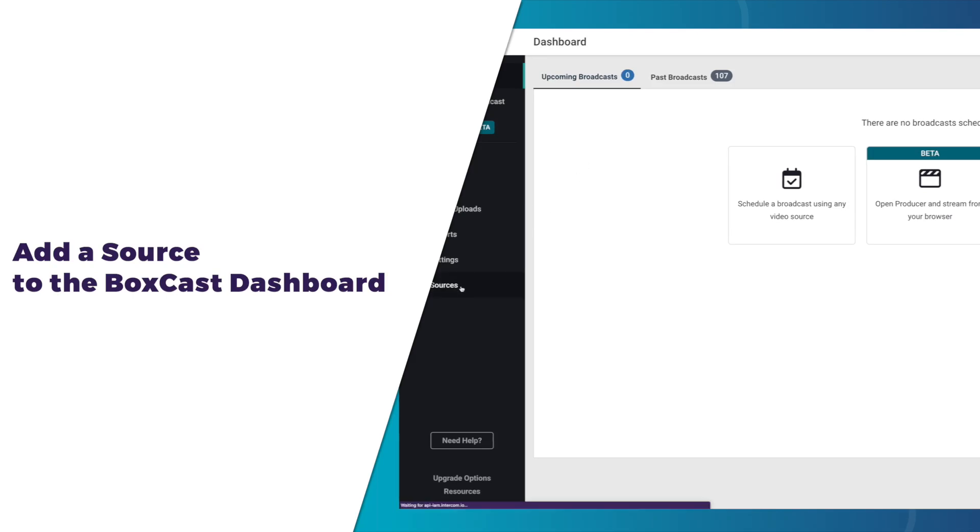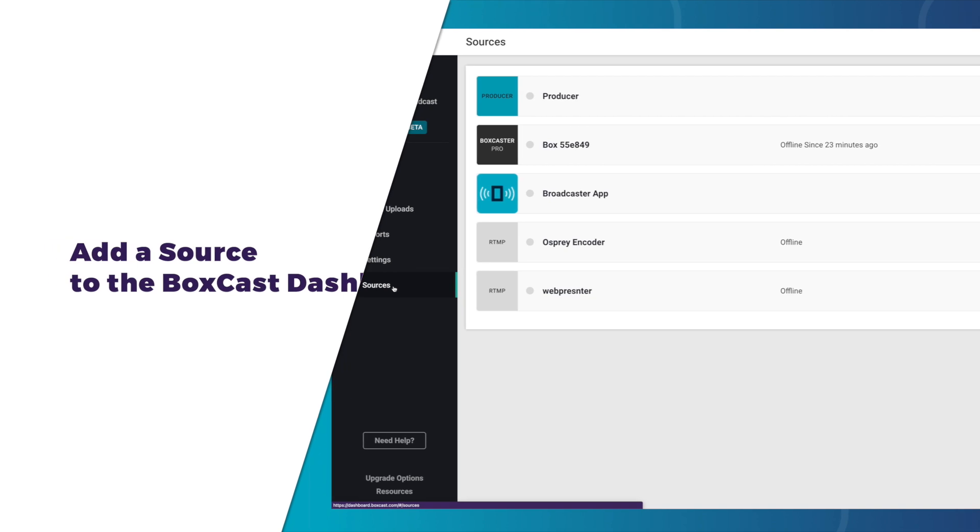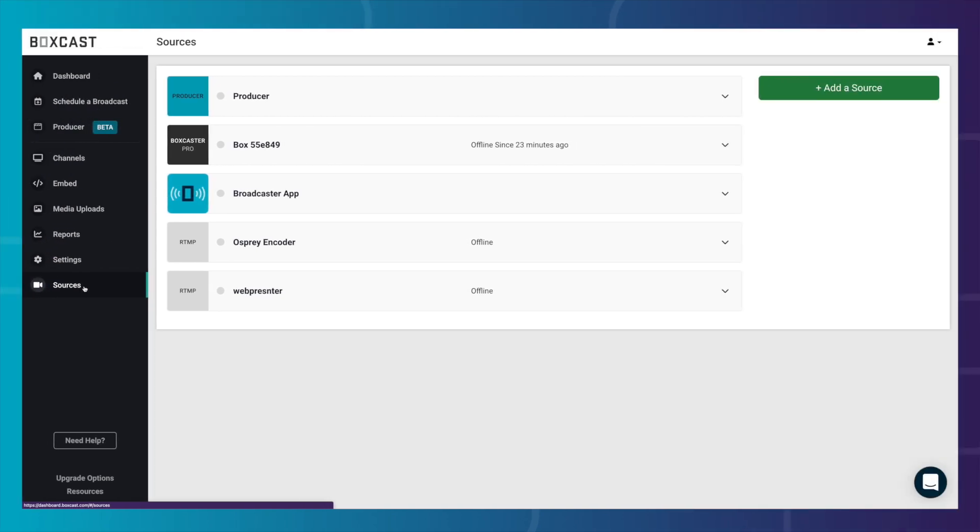In this video, we're going to talk about what a source is in the BoxCast dashboard and how to add one to your account for streaming. Let's dive right in.